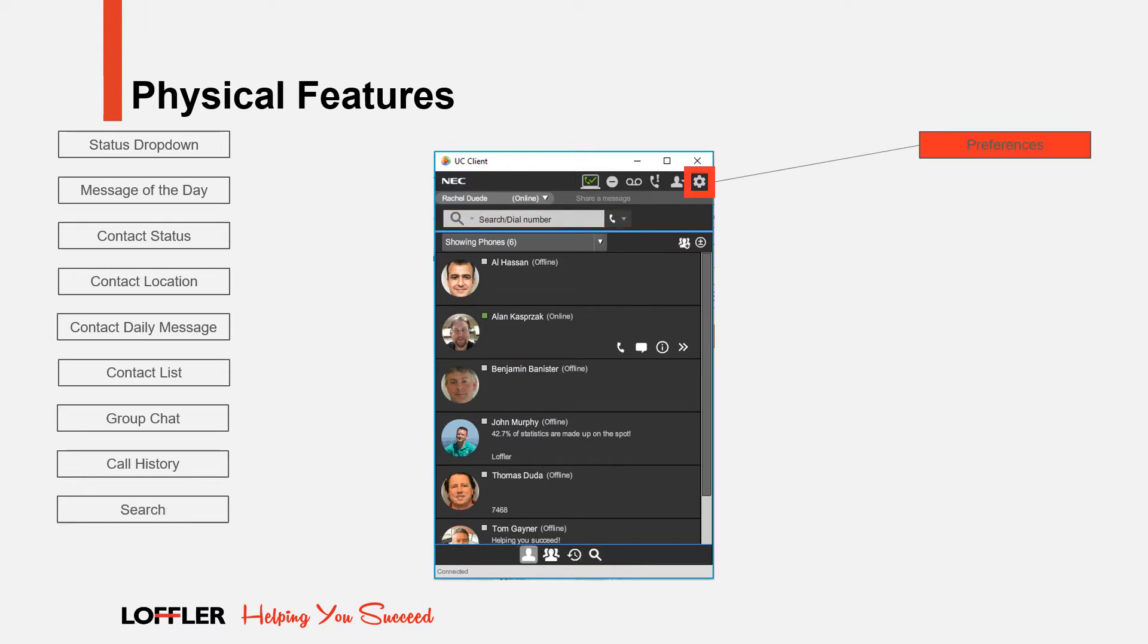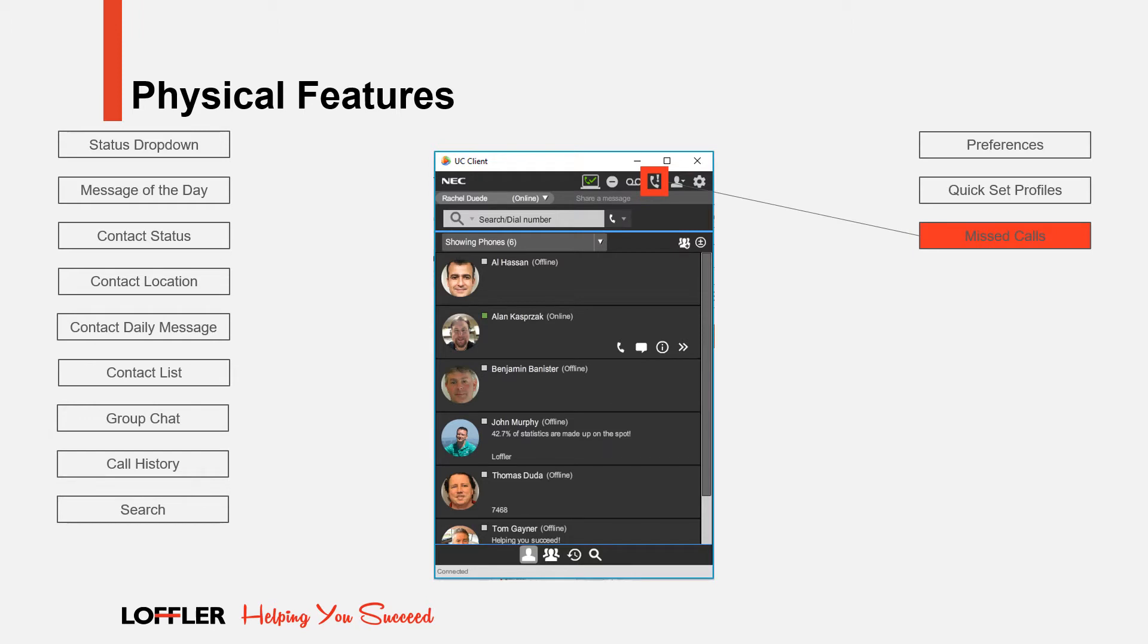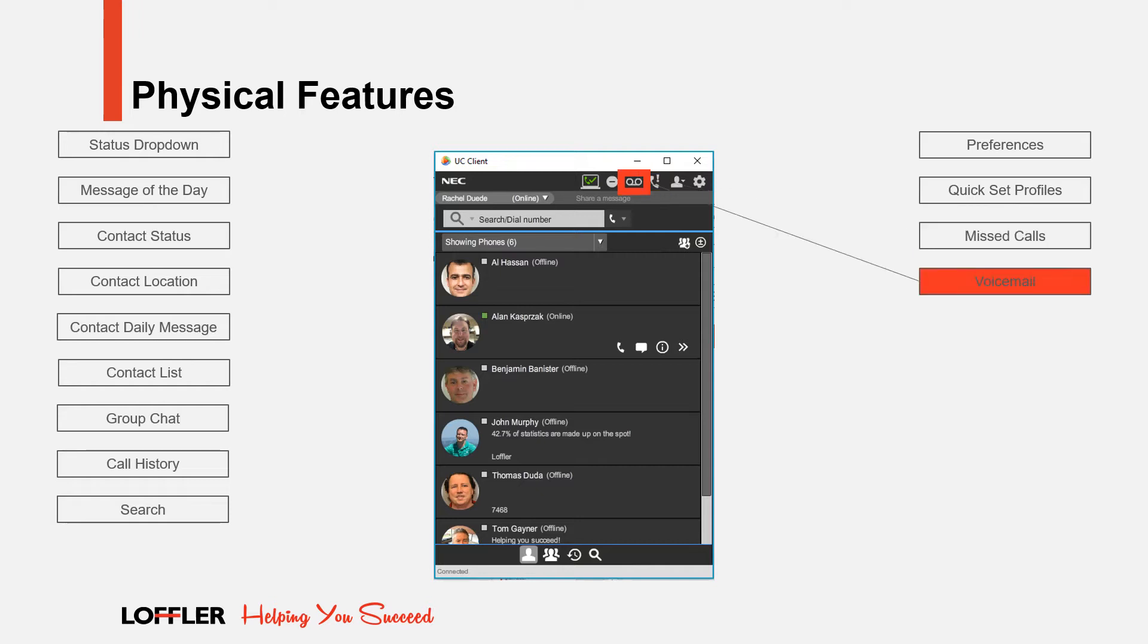To get to your settings, click on the preferences icon. The quick set profiles icon allows you to quickly change your presence from one status to another. These profiles need to be set up within the preferences section of the UC client. Once they are set, simply select the profile you wish to choose from the drop-down. A number will appear to the right of the missed calls icon to notify you of the number of missed calls you have had since the last time you have checked your call history. When you have a new message in voicemail, a number will appear to the right of the voicemail icon to notify you of the number of unheard messages. Click the icon to call voicemail and listen to the new messages.